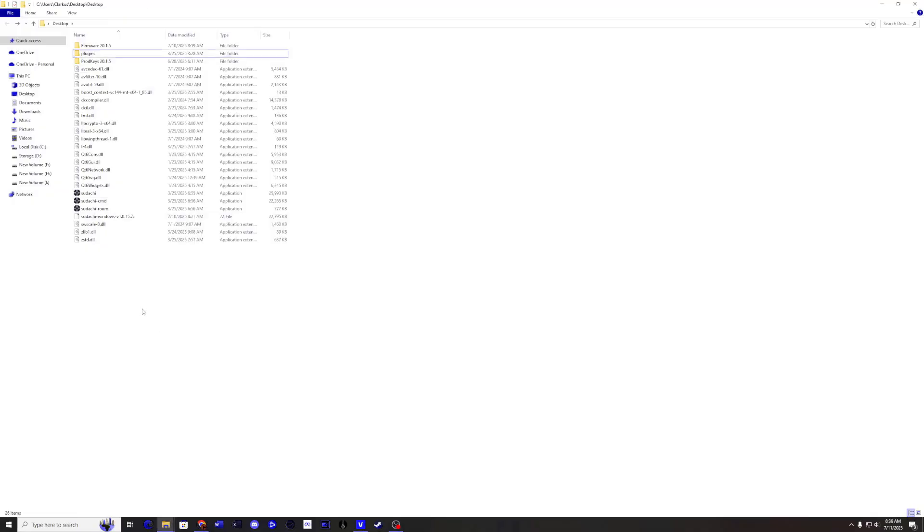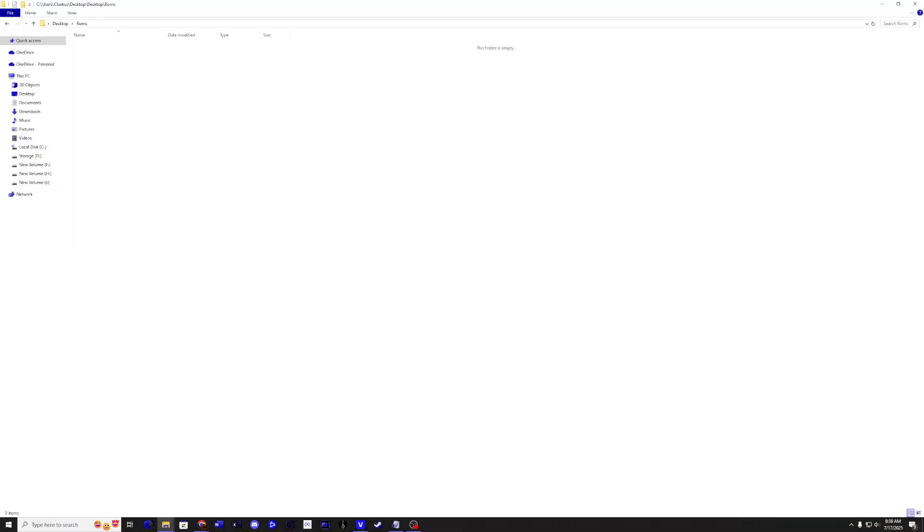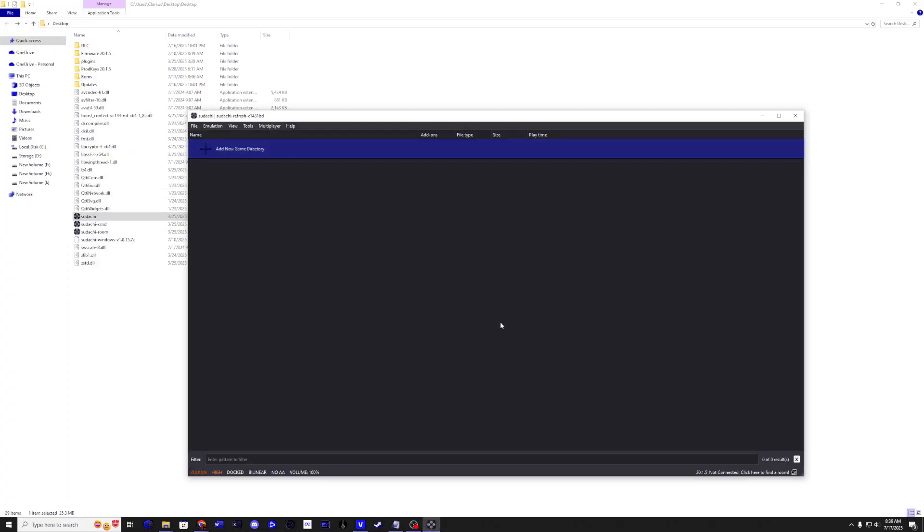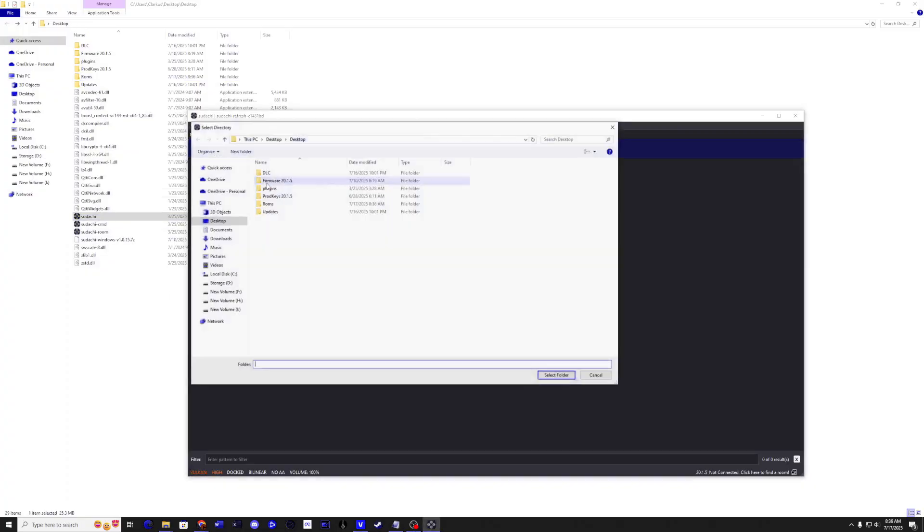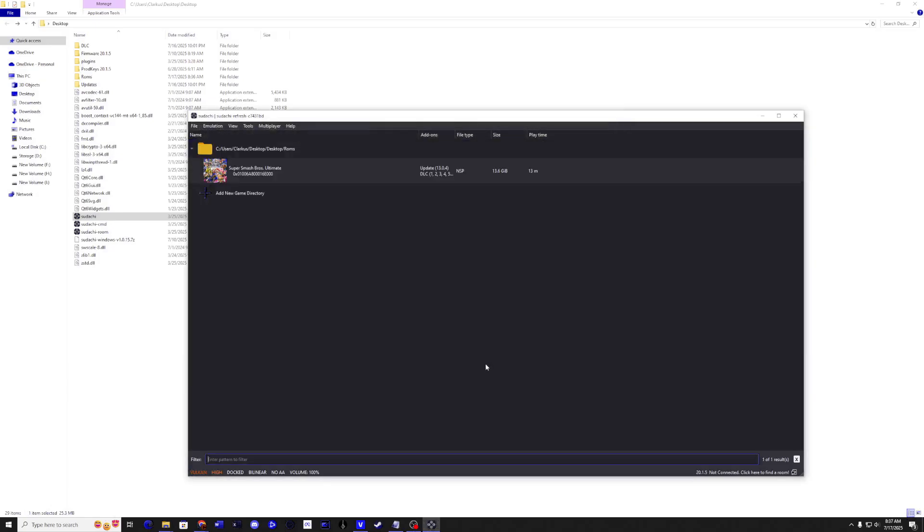Now go back to your directory and create a new folder called ROMs. Copy the Super Smash Bros Ultimate ROM into this location. Then go back to the main directory and run Sudachi. Click on Add Directory. Navigate to your ROMs folder and select Folder. Should see your game pop up.